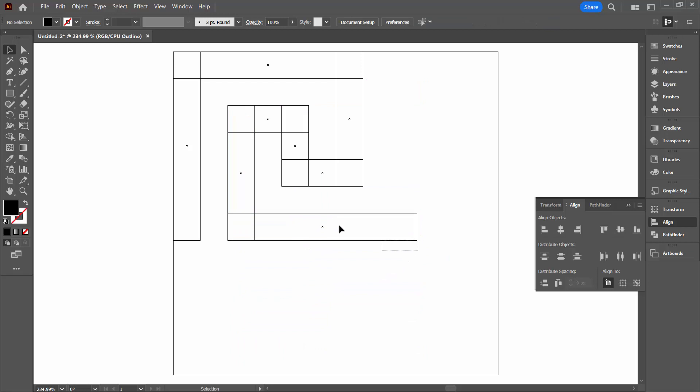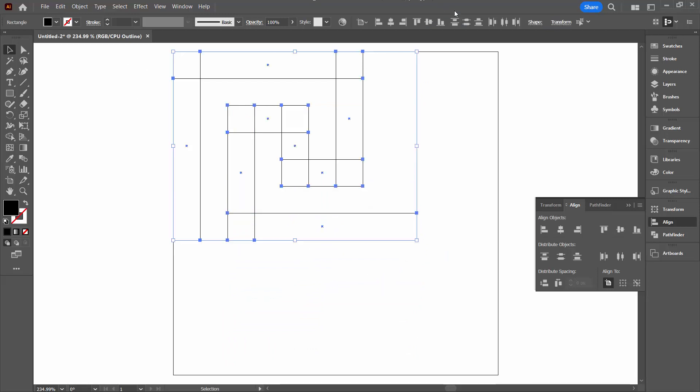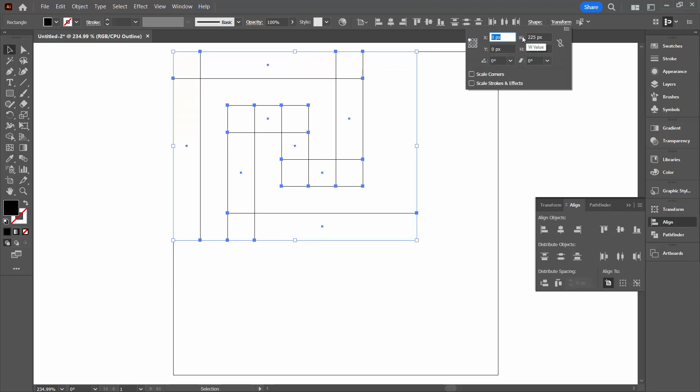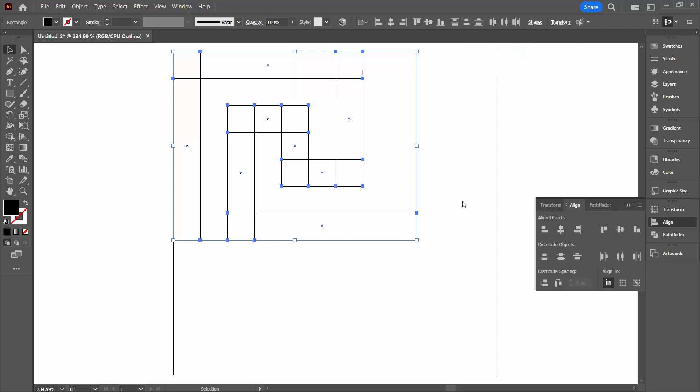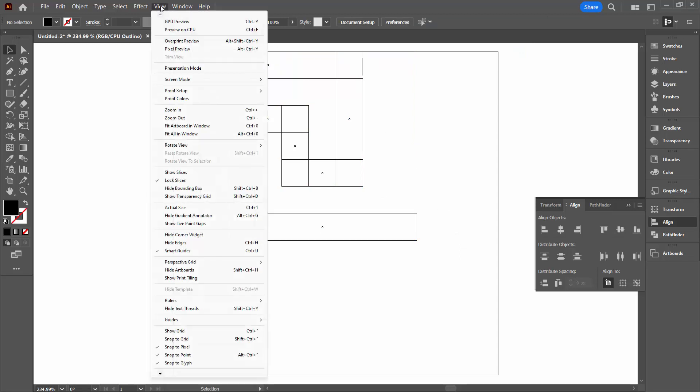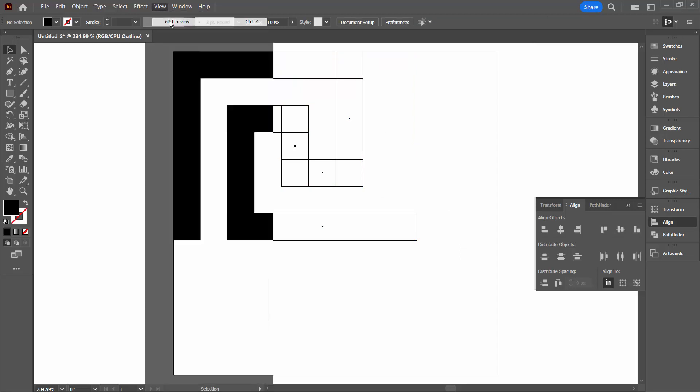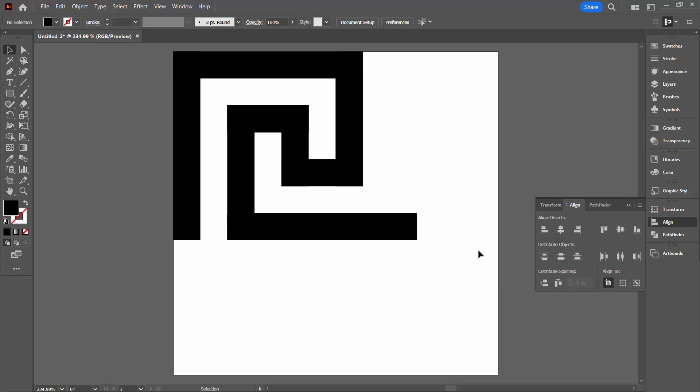So if we select over everything and go to the Transform dialog we should see that we have a shape that is 225 pixels wide and 175 pixels tall. If you've got that chances are if your screen looks like mine does that everything's lined up perfectly. So let's go back to View and then GPU preview. Because this is our shape.